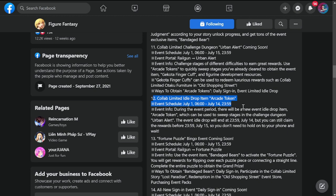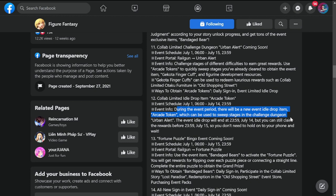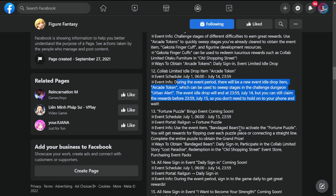Collab limited idol drop arcade token schedule is July 1st to 14th. Event info: during the event period there will be a new event idol drop item arcade token, which will be used to sweep stages in the challenge dungeon Urban Alert event. Idol drop will end at 23:59 July 14th, but you can still claim the rewards by July 15th.